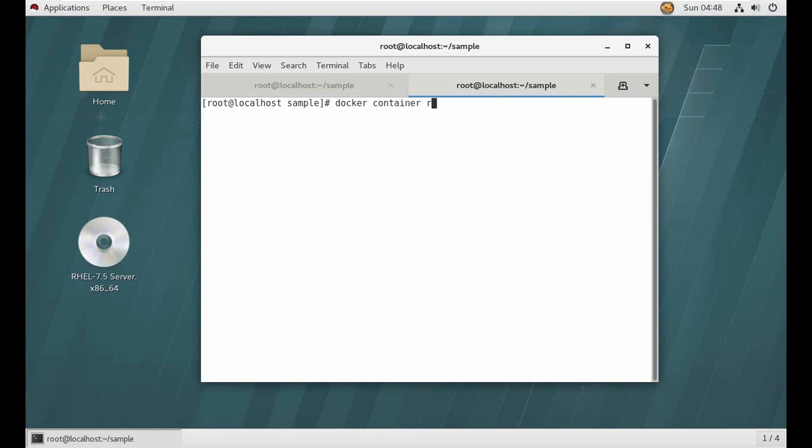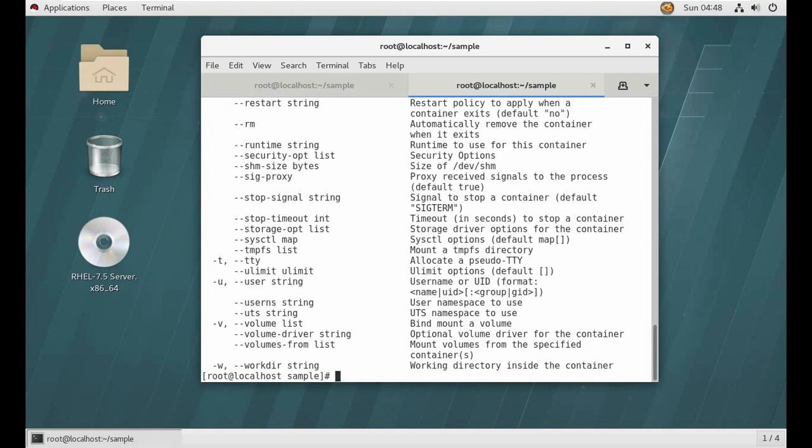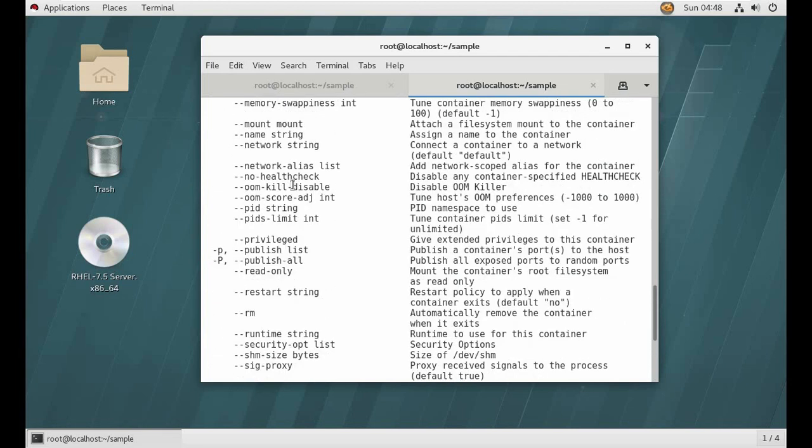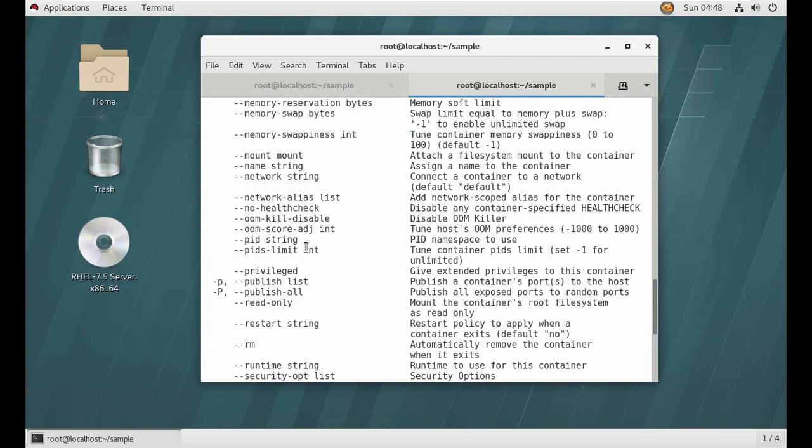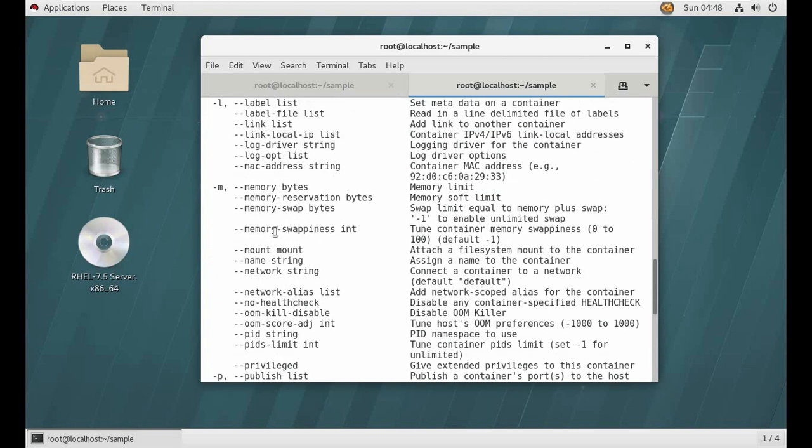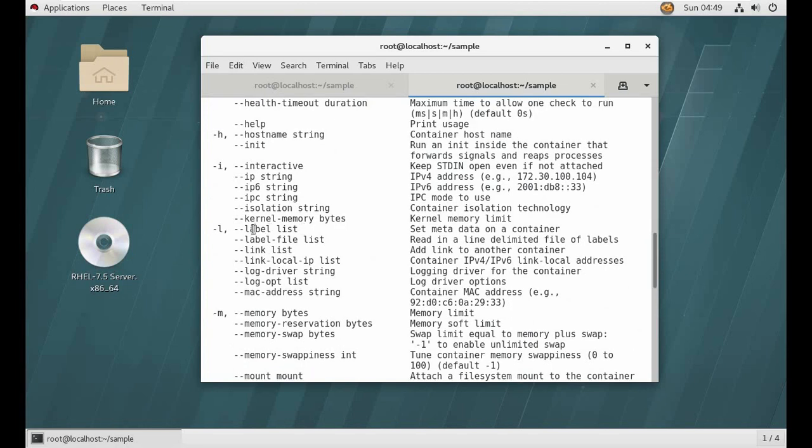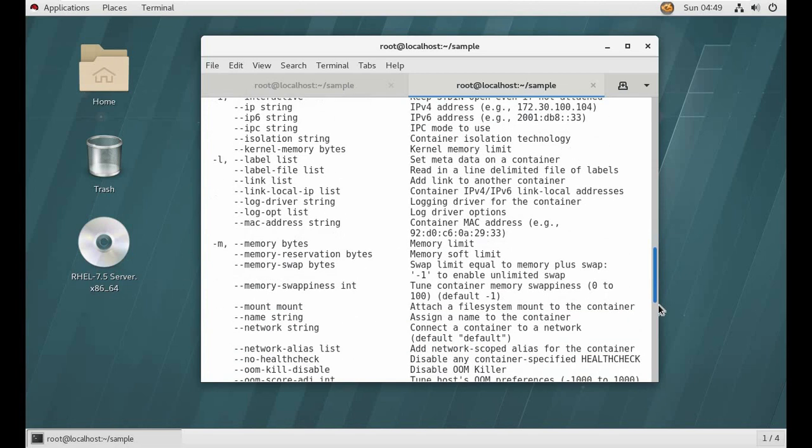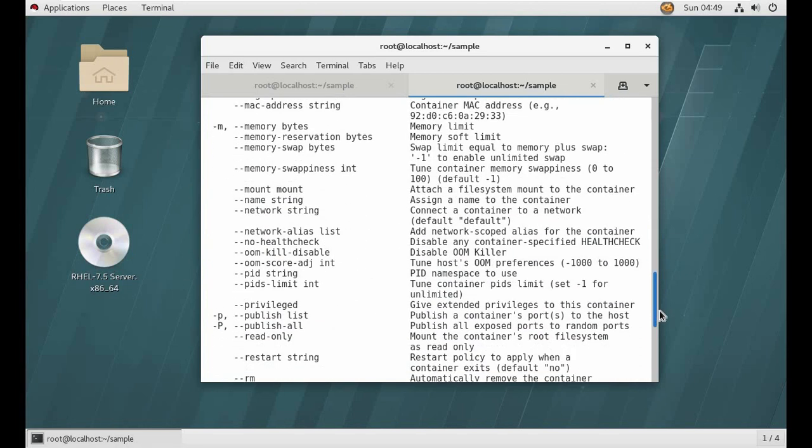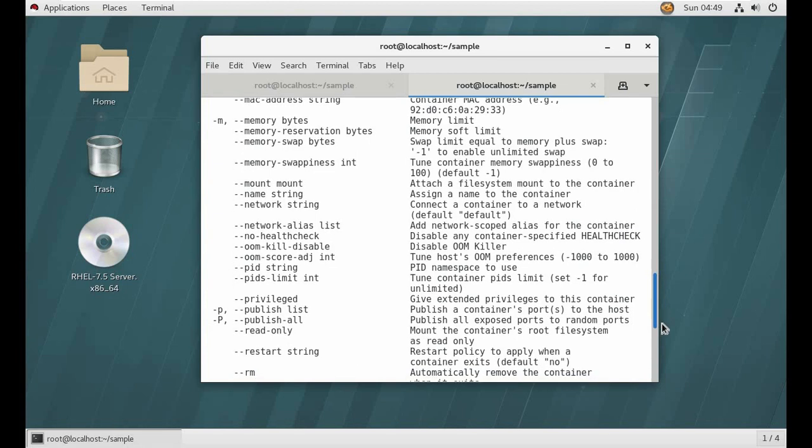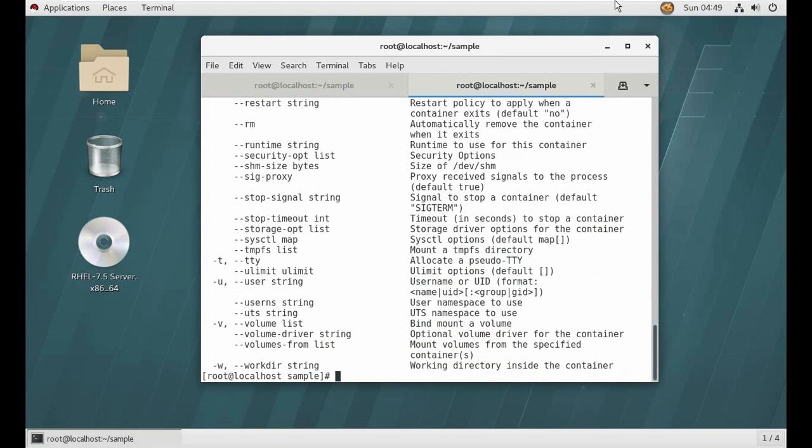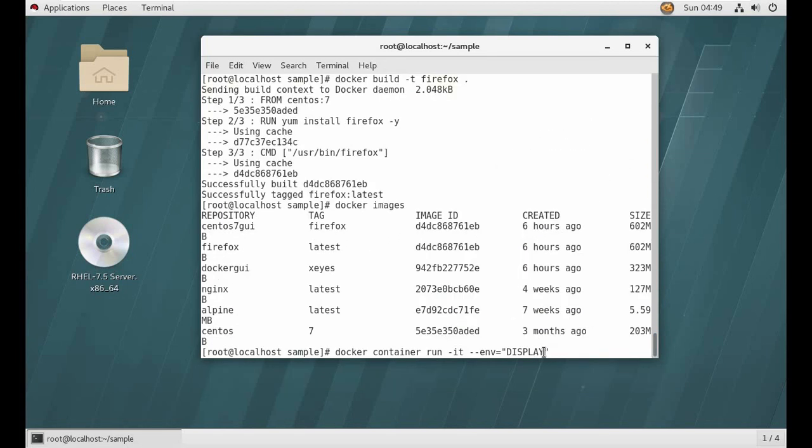Yeah, we can also provide environment list, set environment variables. You can see here. But I only want display for now, so that should be enough. Okay, so what other thing I want?